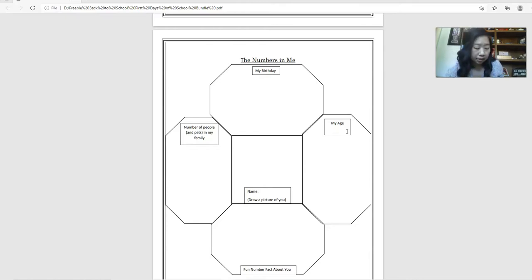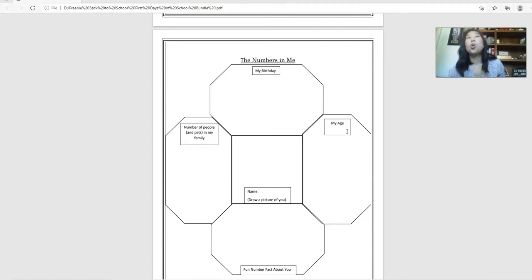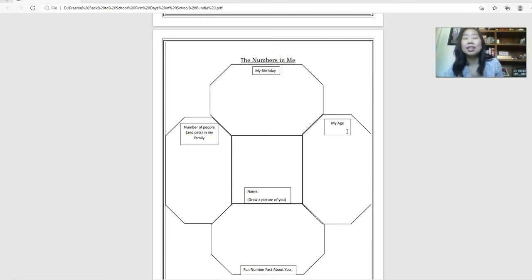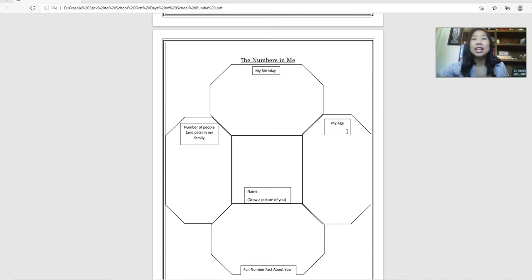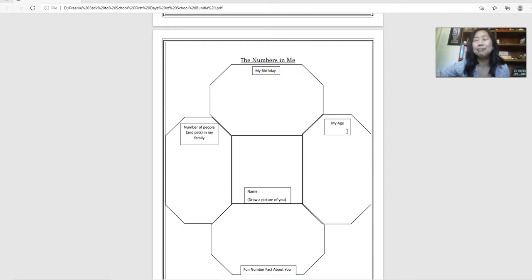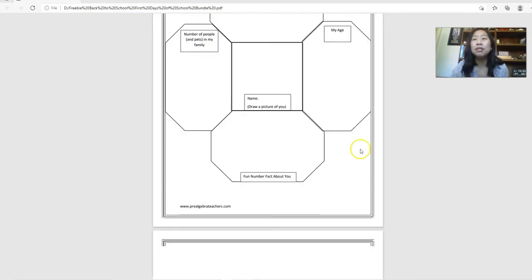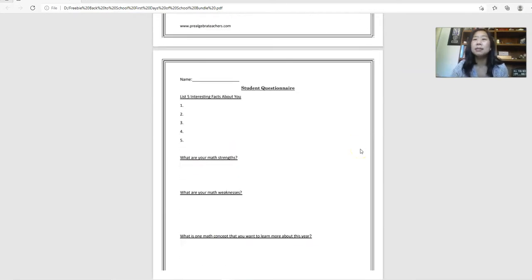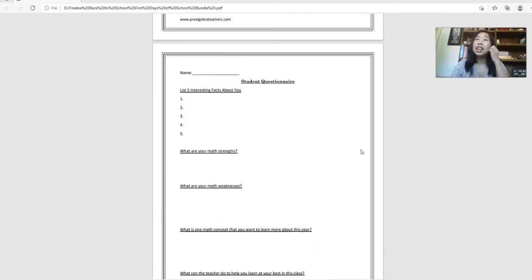This could be how tall they are in inches or maybe how many states they've visited or how many goats they have on their property, like whatever they want, whatever something fun is.